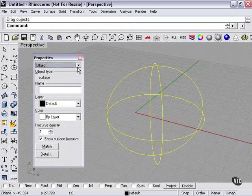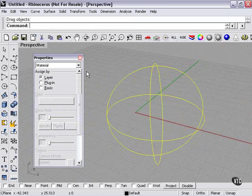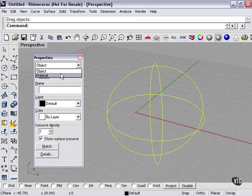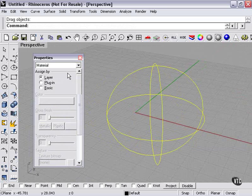Now with this, we want to be on the material settings page, because again, the object property settings, even if I select a color, only affects the shaded preview. I can choose by layer, basic, or plugin. I'll choose basic.